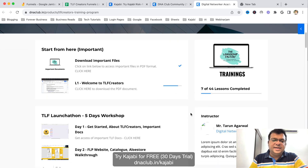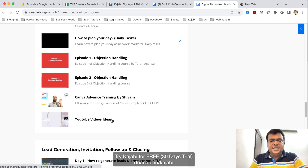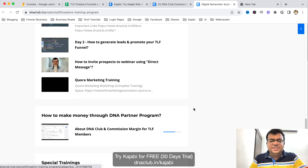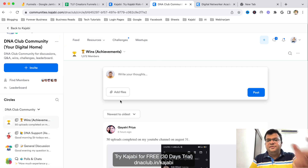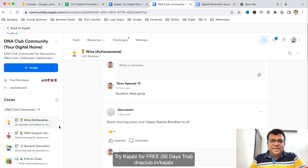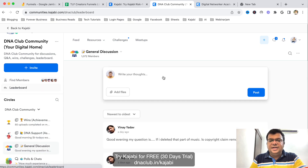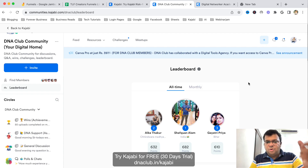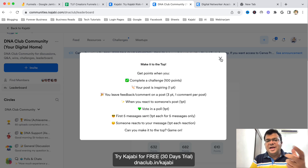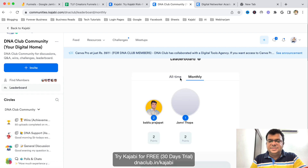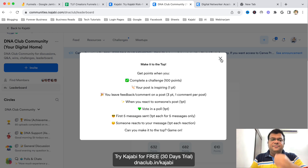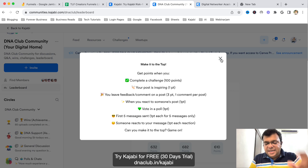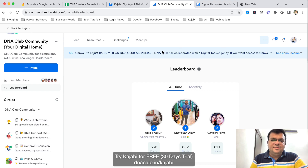Whenever anyone joins my team they get their funnel link and also get access to our training system: a five-day workshop, how to generate leads, company-related trainings, and how to promote your funnel — all accessible through the Kajabi mobile app. They also get access to our Kajabi community. Instead of using a Facebook group we use Kajabi community, where people share their wins, ask questions, do general discussion, and there's a leaderboard where people earn points for every interaction, making the community very vibrant.